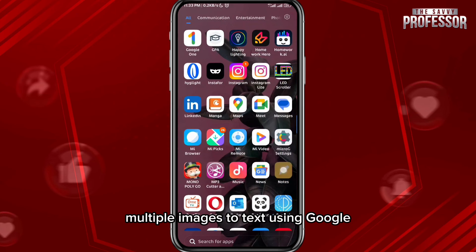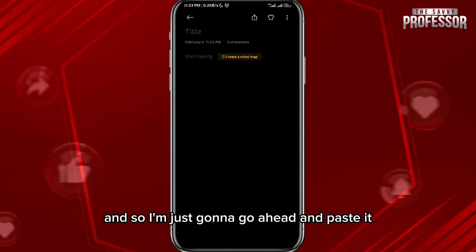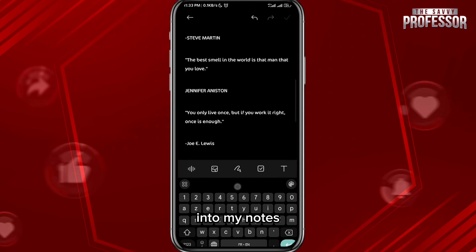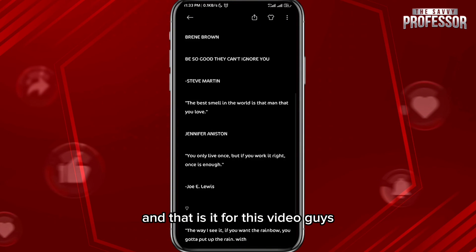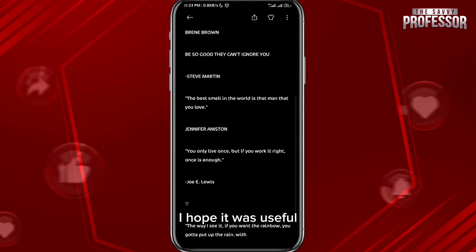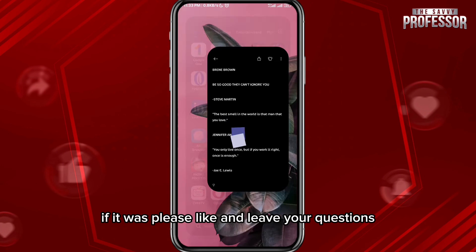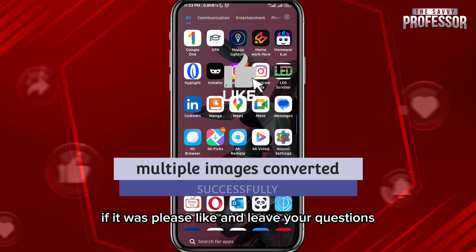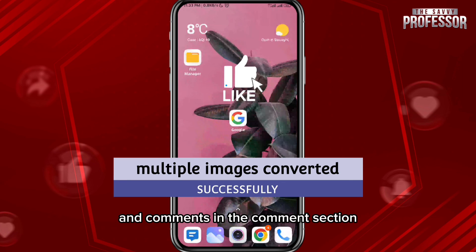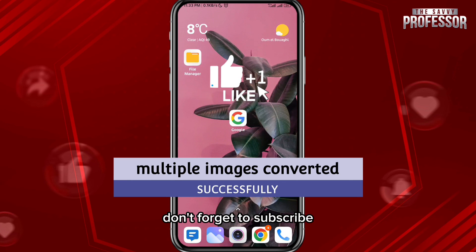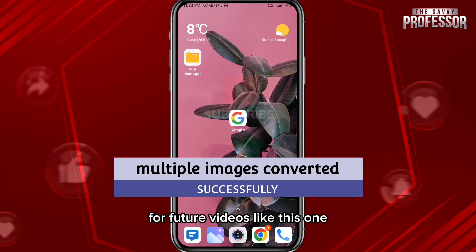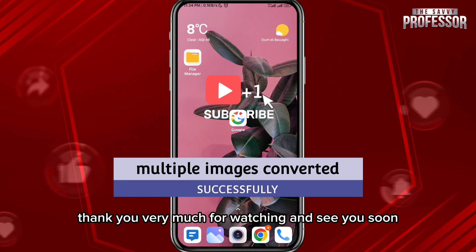I'm going to paste it into my notes, but of course you can paste it wherever you want. That's it for this video. I hope it was useful — if it was, please like, and leave any questions or comments in the comment section. Don't forget to subscribe for future videos. Thank you very much for watching and see you soon.